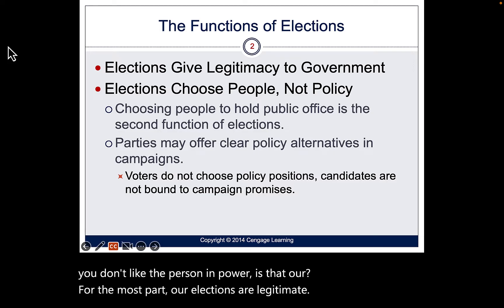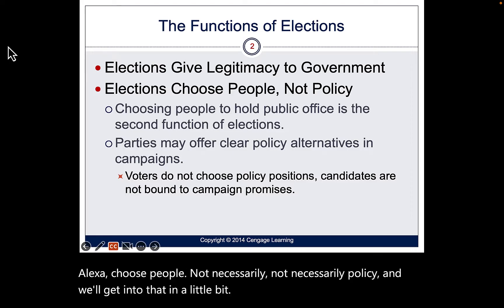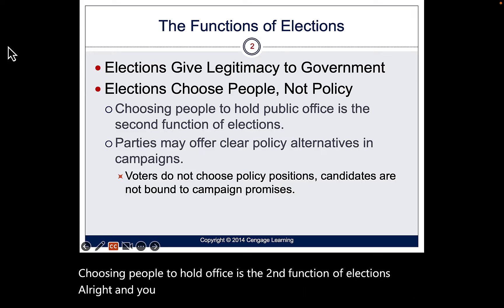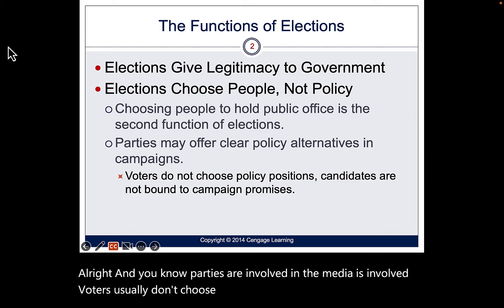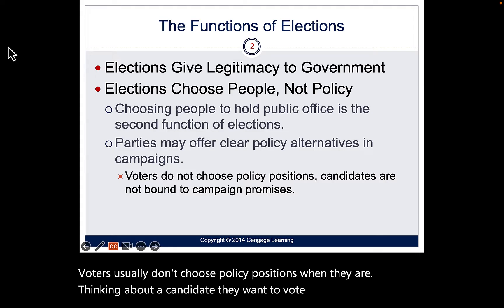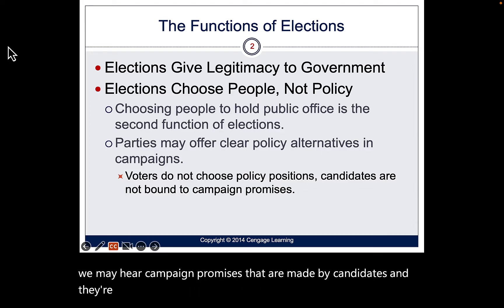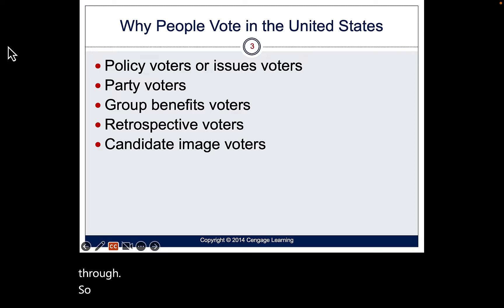Elections choose people, not necessarily policy, and we'll get into that in a bit. Choosing people to hold office is the second function of elections. Parties and media are involved. Voters usually don't choose policy positions when thinking about a candidate. Remember, campaign promises are made by candidates and they're not bound to those pledges, so sometimes they don't come through.